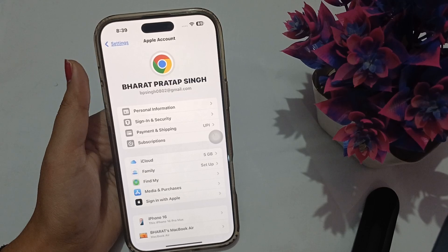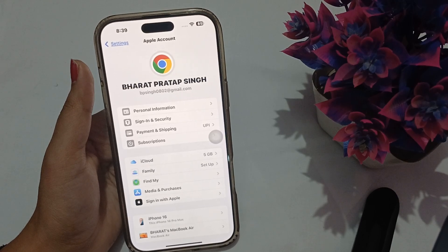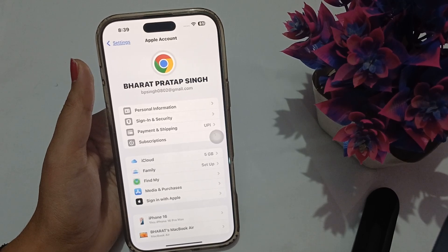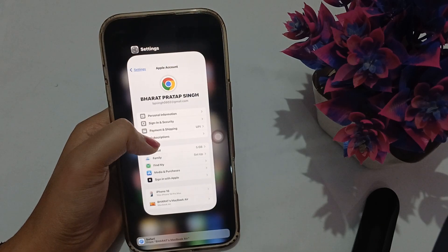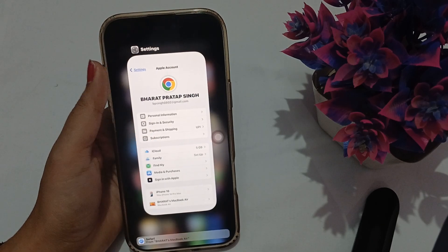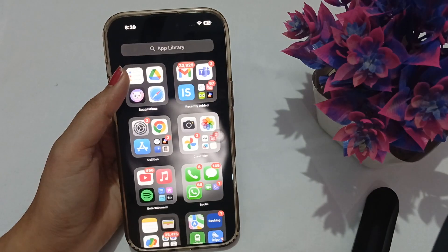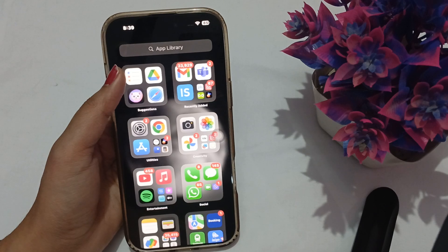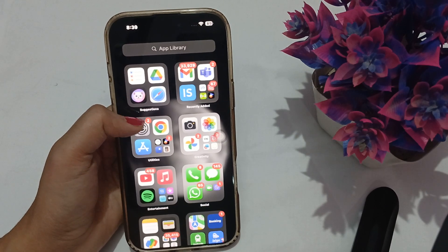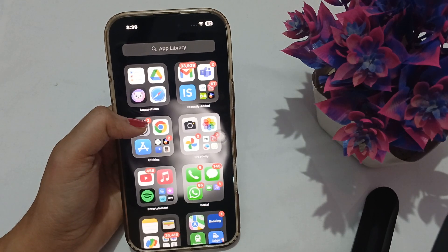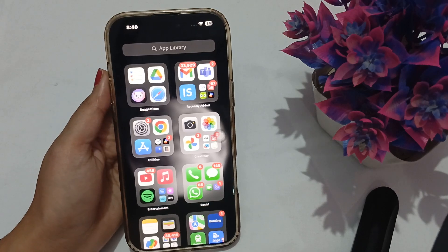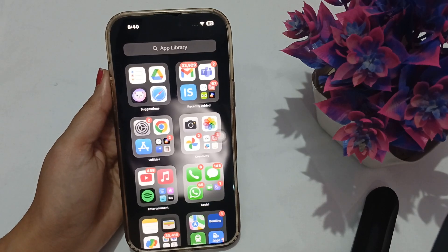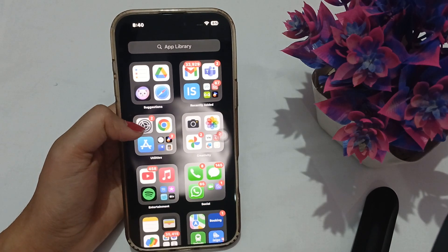If you have recently used any pirated app or pirated website, that could be the reason — pirated files may have interfered with your account, leading to this issue. The best thing you can do is just wait for it to resolve on its own.